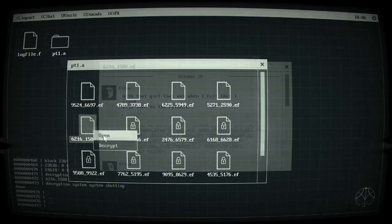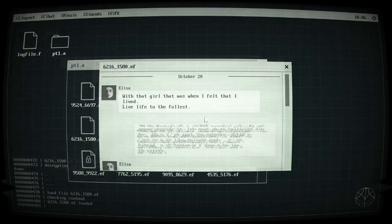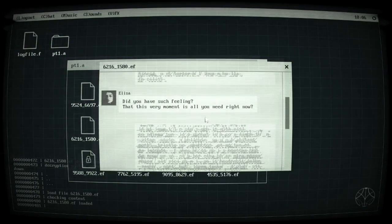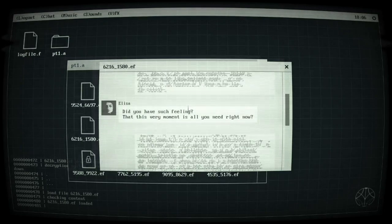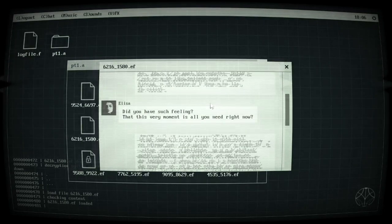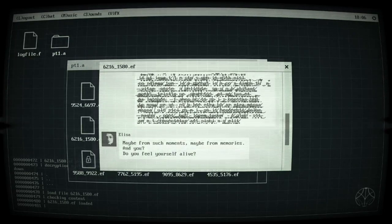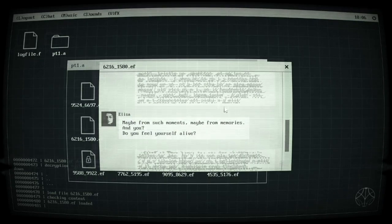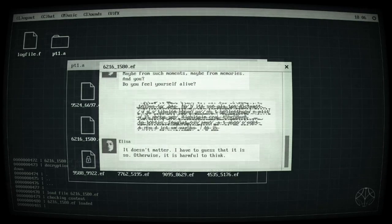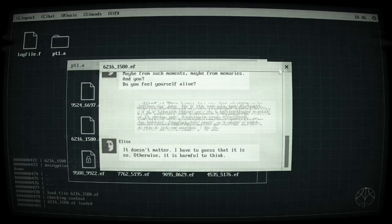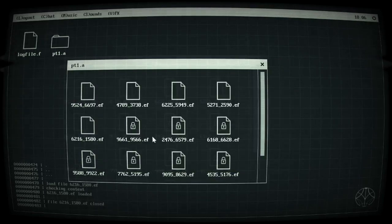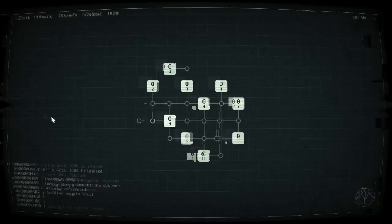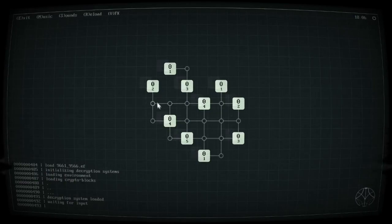Then you get a bit of story for doing the puzzle. That girl, that was when I felt that I lived life to the fullest. What does that even mean? I don't know if the original game was written in English or not because it doesn't seem to make any sense, but maybe that's half the style or whatever.